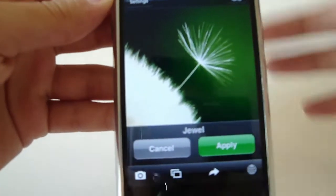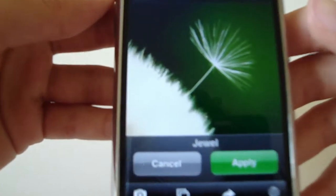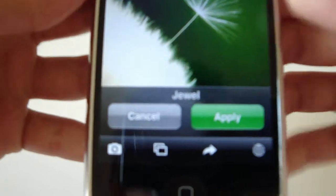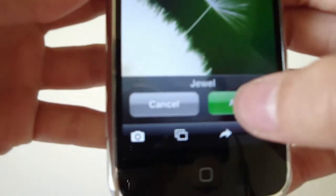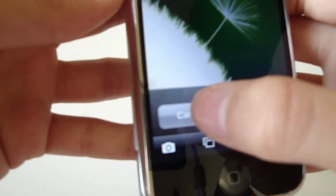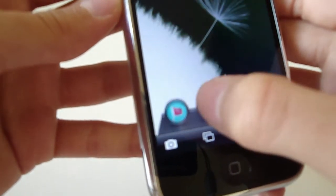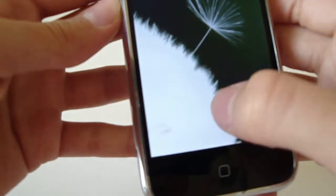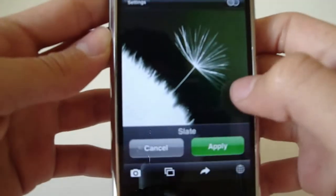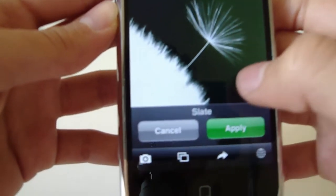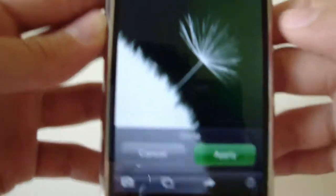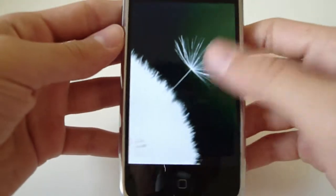Now, apply the effect and then it will ask you if you want to actually apply it, or you can cancel. Let's go add another effect. Let's see — looks like that. Slate. You can tap it to get full screen view.